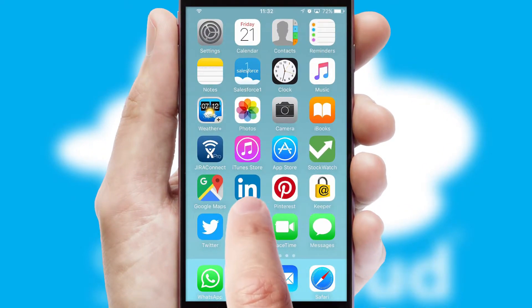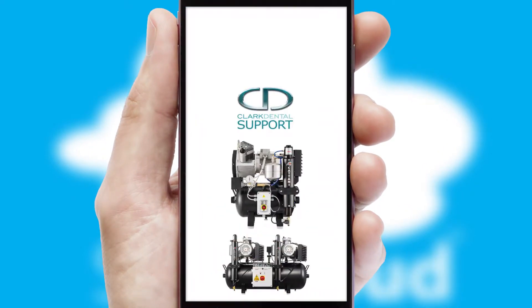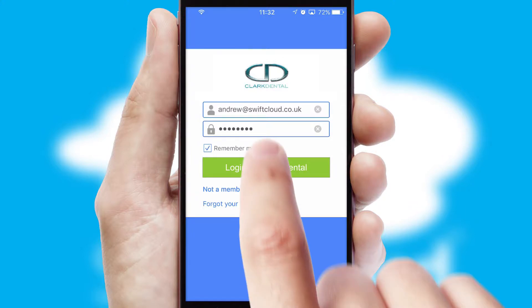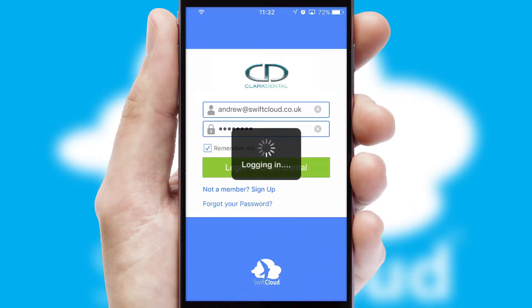After clicking on your branded icon, a customized splash screen will appear. This leads to the login screen which includes your company logo, and you can choose your own color themes throughout the app. Simply log in and you're ready to go.